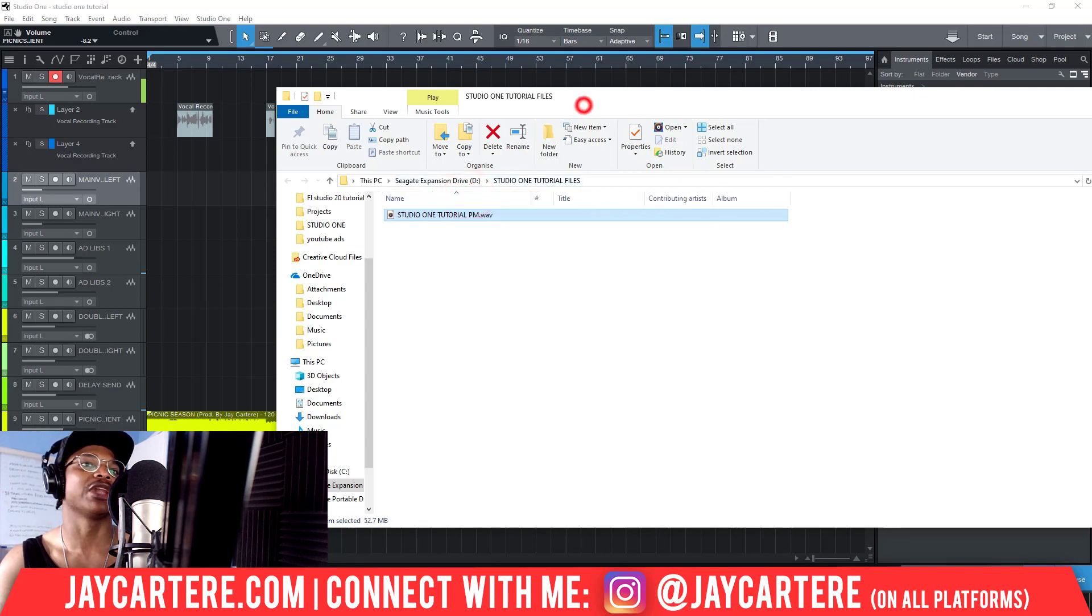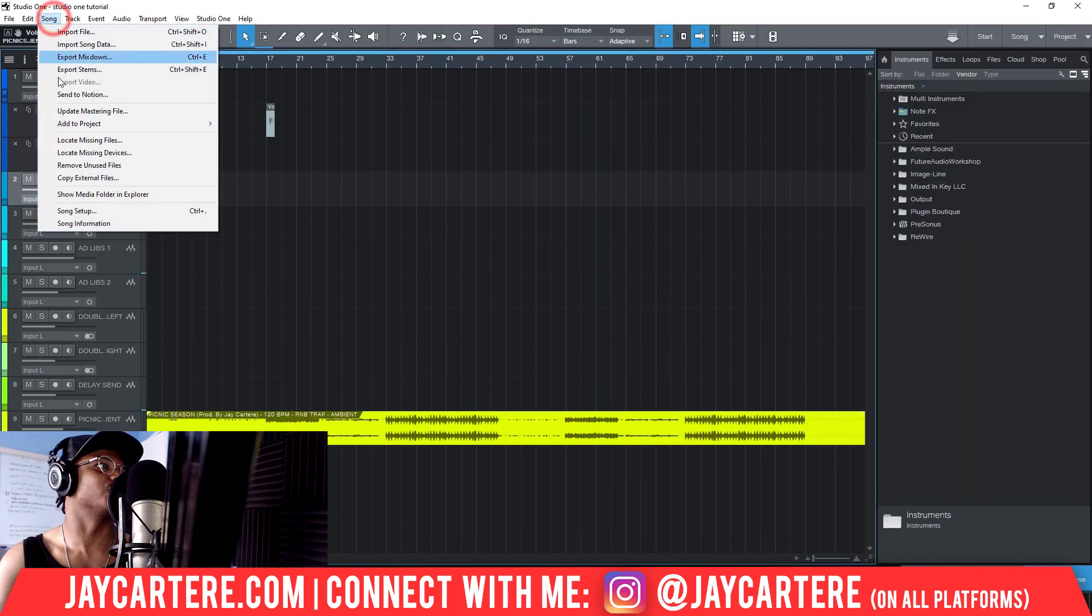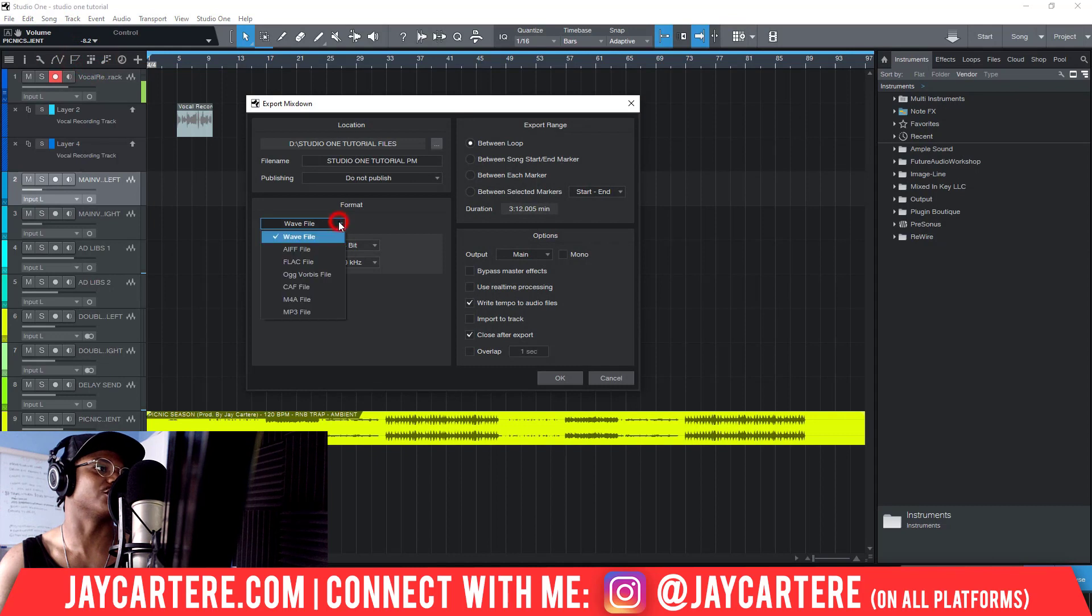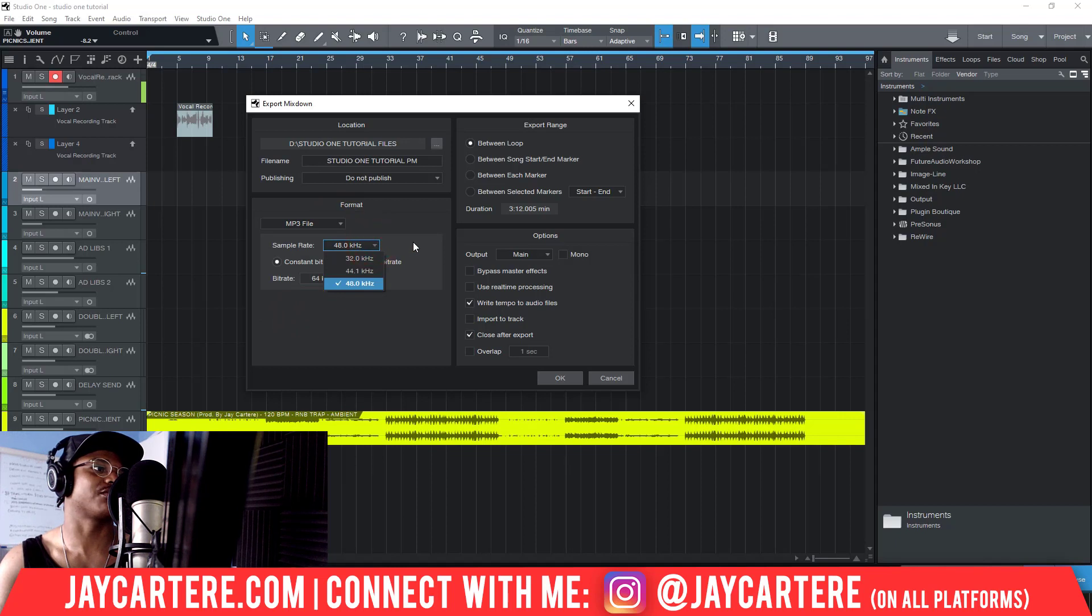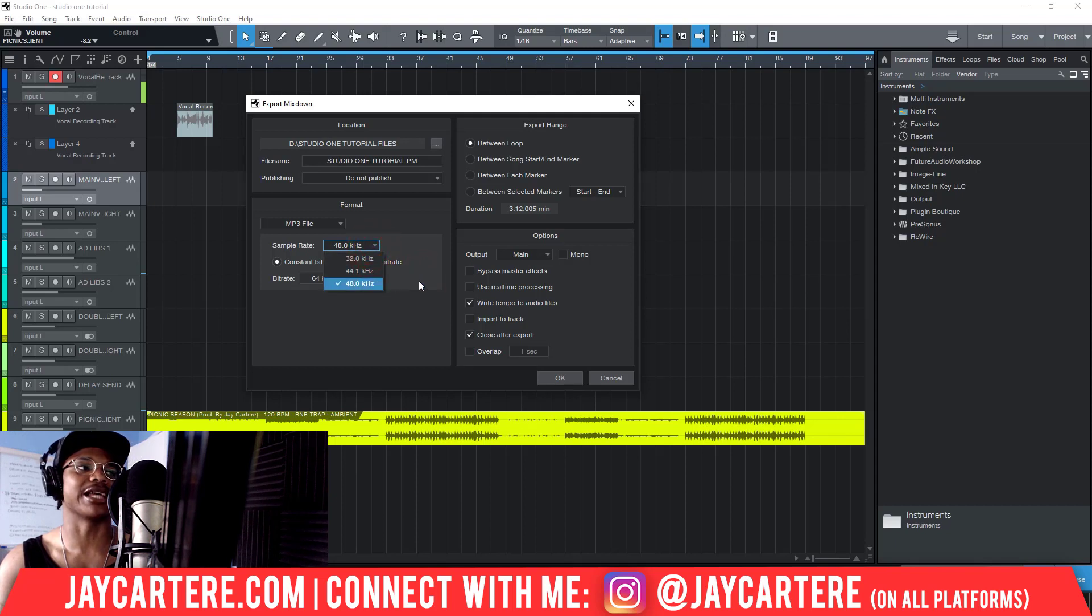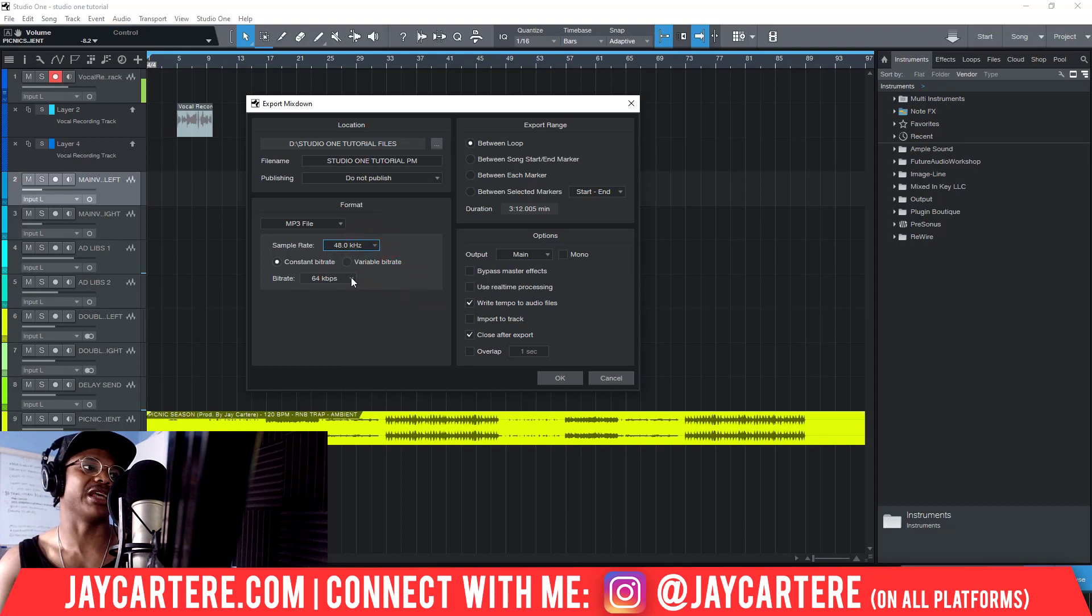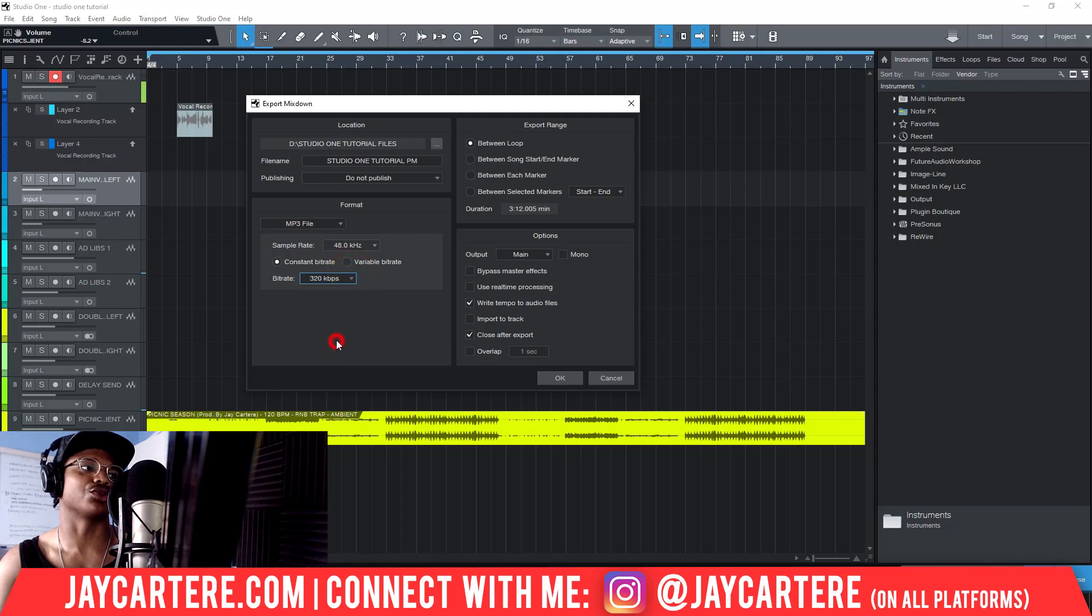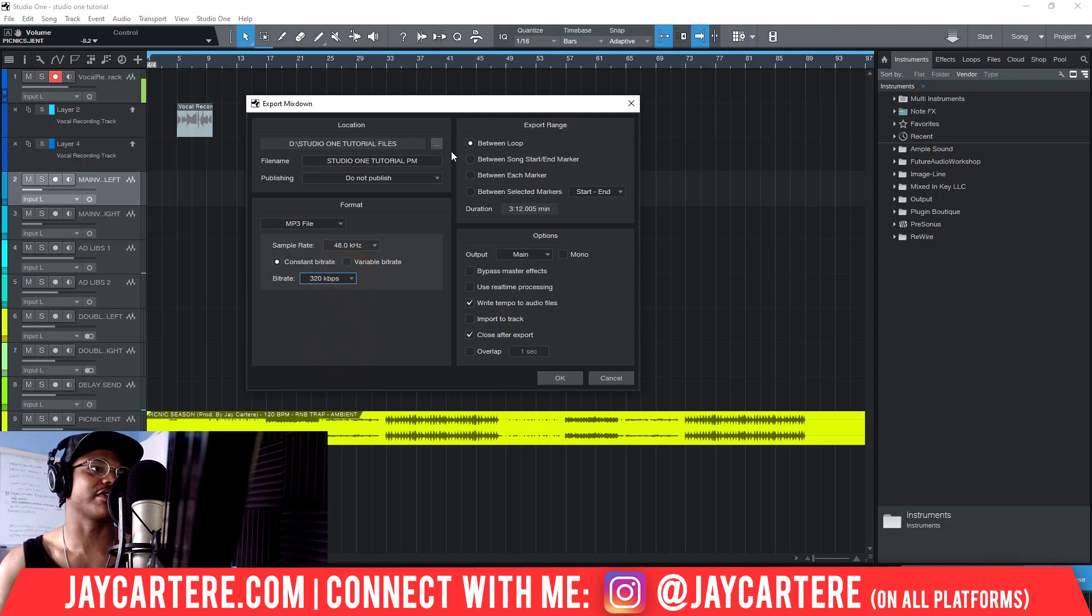If you wanted to export this as an MP3 file, all you need to do is change this here from WAV file to MP3 file. With the MP3 file, again, you could use 44.1 or 48 - to be honest, that really doesn't make that much of a difference in my opinion. I think 44.1 is CD quality. For bitrate, you want to move this all the way to 320 kbps. Definitely don't want it any lower than that.